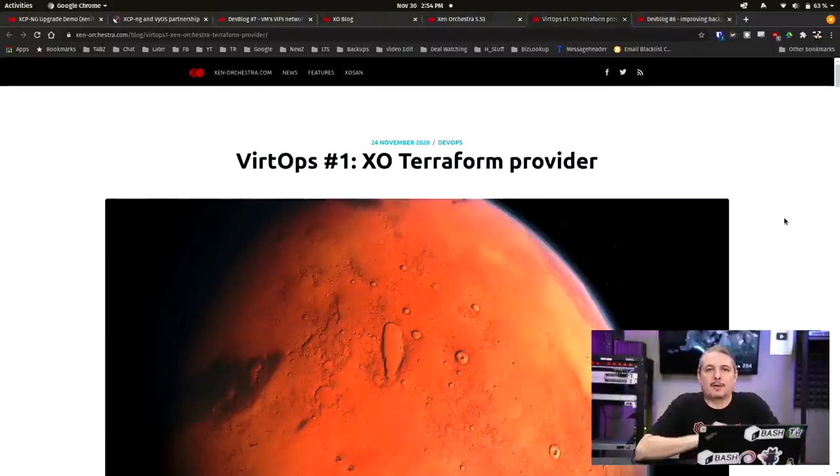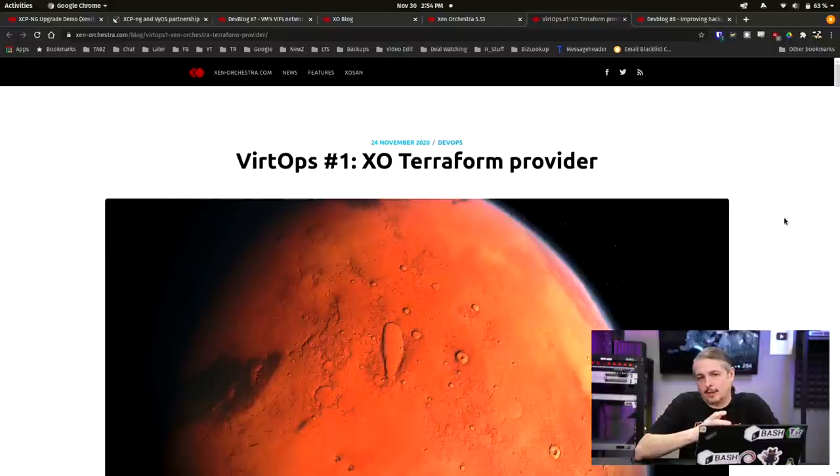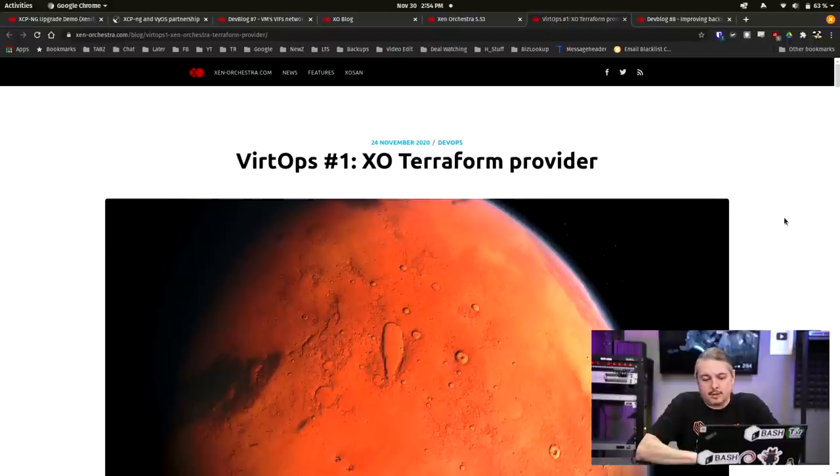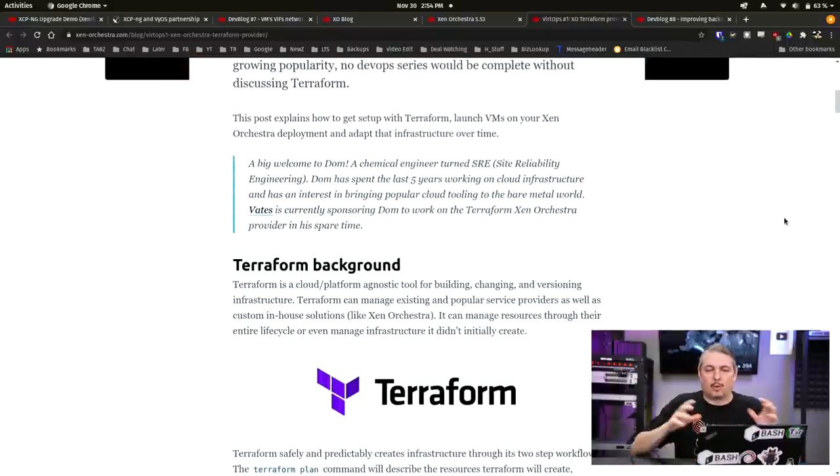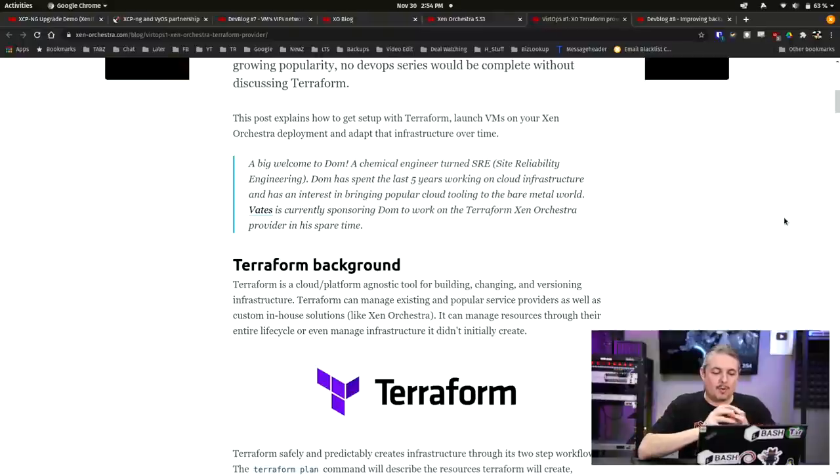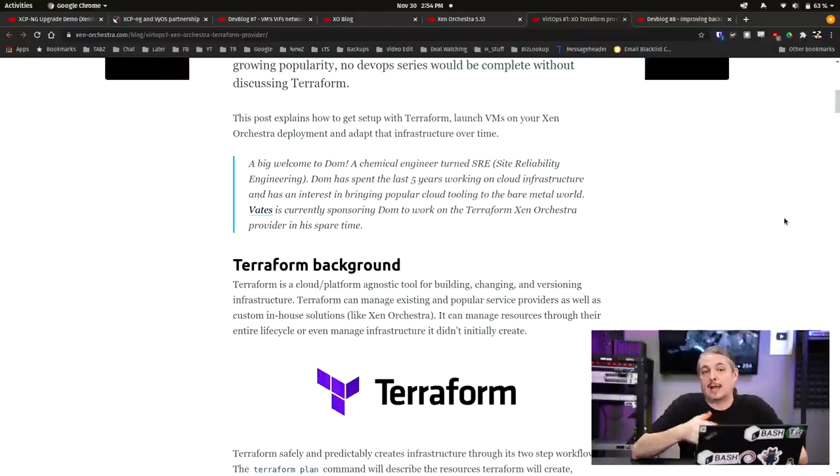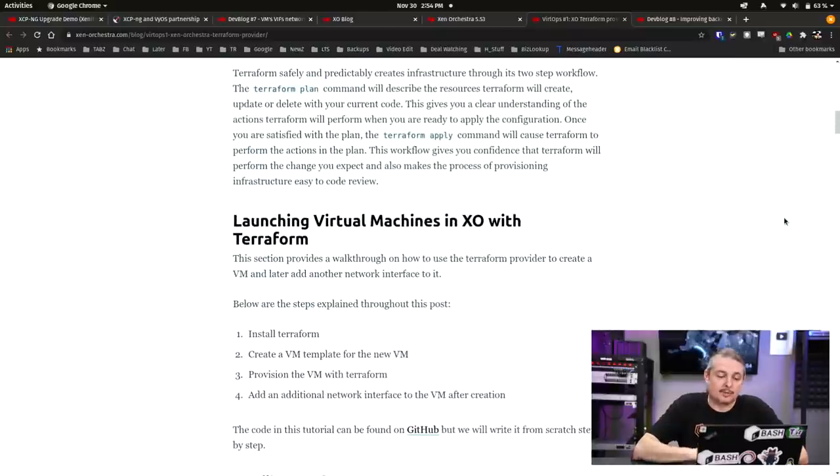And the last thing I want to cover is Terraform. This is really slick if you're doing the whole code is designing infrastructure. Terraform is a cloud platform agnostic tool for building changing and versioning infrastructure and they've tied all this together with Zen Orchestra and this is really cool.